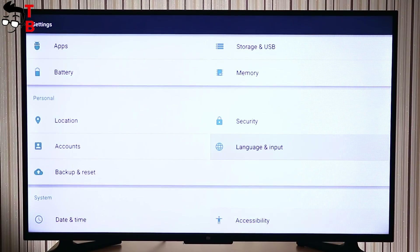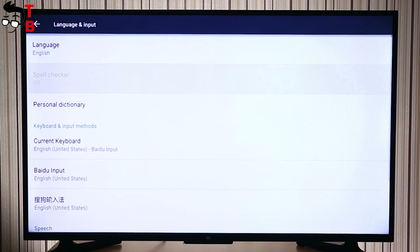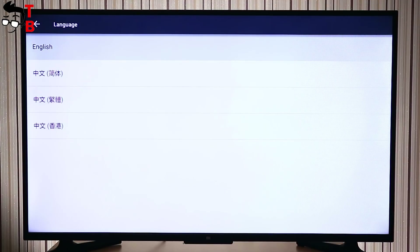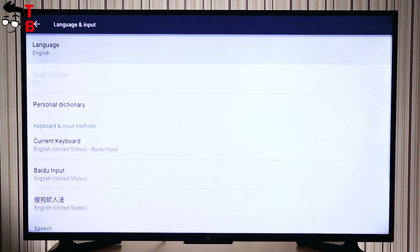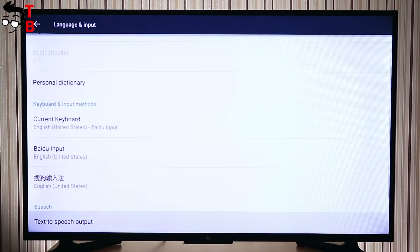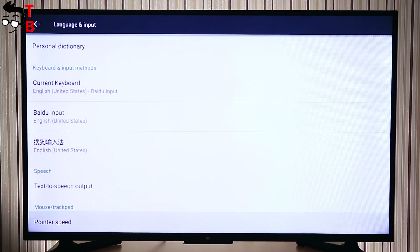You will see the Android settings menu. Go to the section 'Personal' and select 'Language.' If you have Chinese inscriptions, then select the fifth round icon, like on my TV. Here you can change it to English. That's all — the settings menu is now in English.